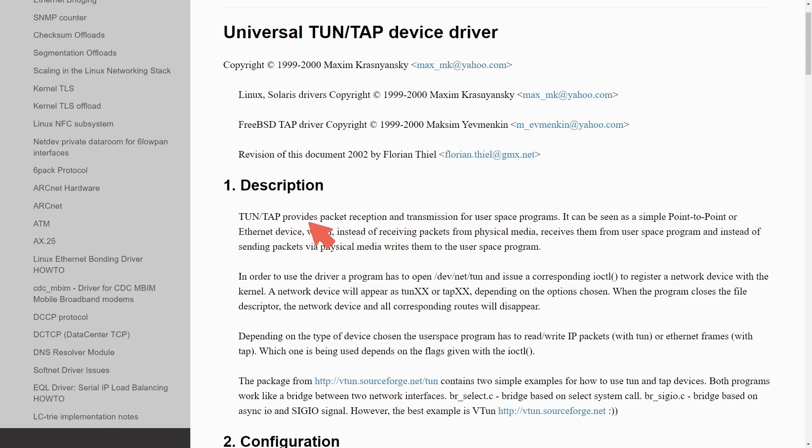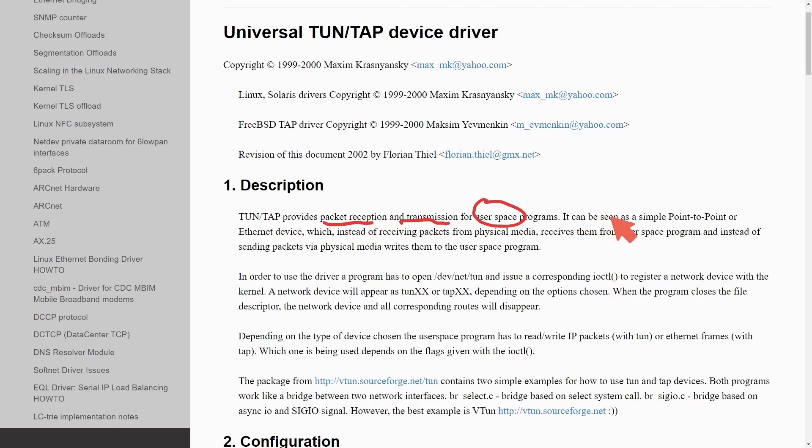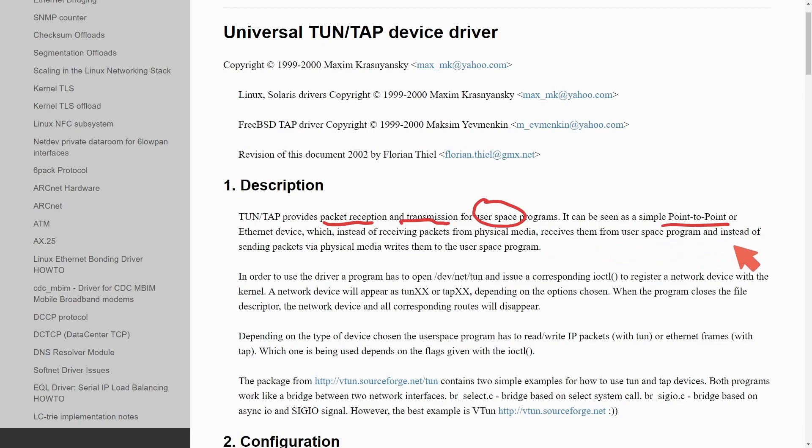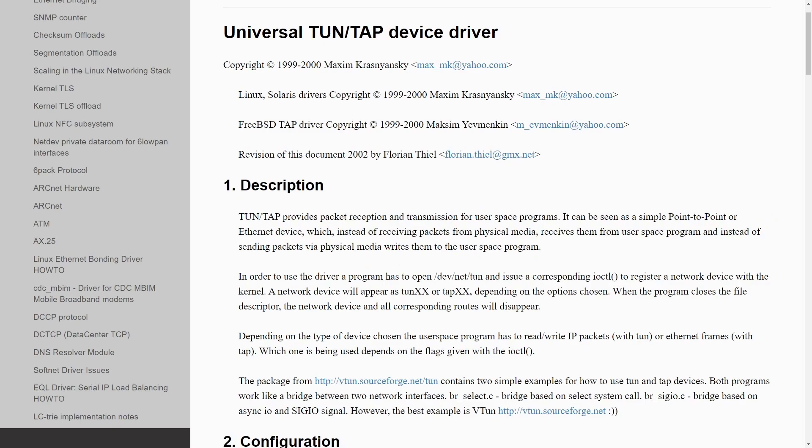TUN TAP provides packet reception and transmission for user space programs. It can be a simple point-to-point or ethernet device, which instead of receiving packets from physical media, receives them from user space programs, and instead of sending packets via physical layer media through the kernel, it writes them to the user space program.